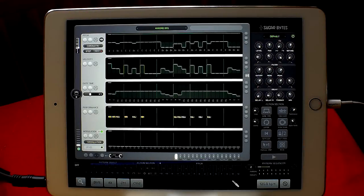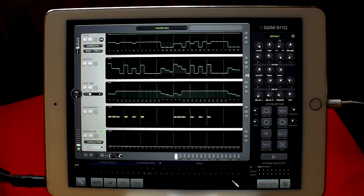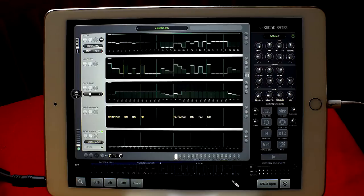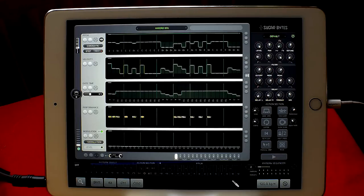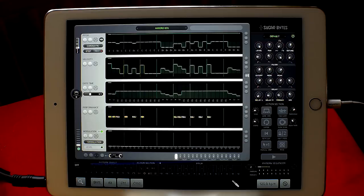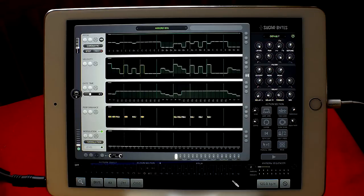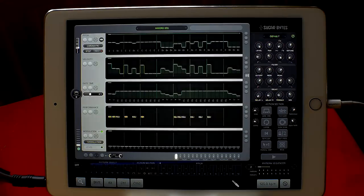Hello everybody, welcome to the Sound Test Room. Today we're going to take a look at Thesis by Sugar Bytes. If you're watching this on the 21st of November 2017 or in that week, it's on sale.